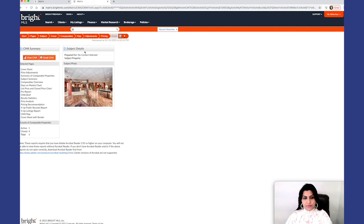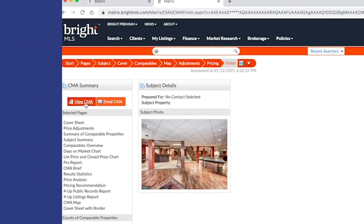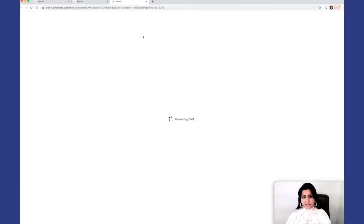So you're finished with your CMA. You can either save it, view as PDF, or email the CMA to your clients. I always like to have this in my folder as a PDF.